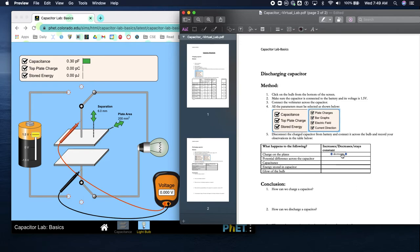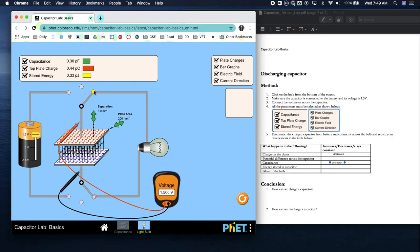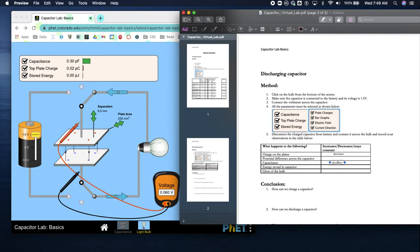For potential difference across the capacitor, we're going to ignore that one. What happens to the capacitance? The capacitance stays the same at 0.30 pF. Energy stored in the capacitor decreases. What about the glow of the bulb? It increases then decreases.